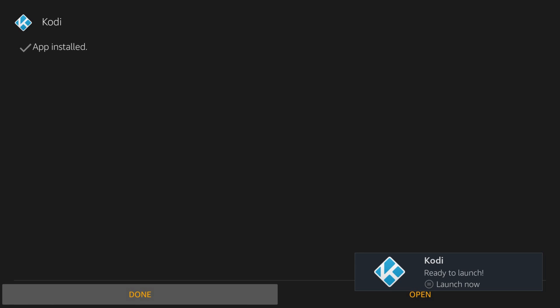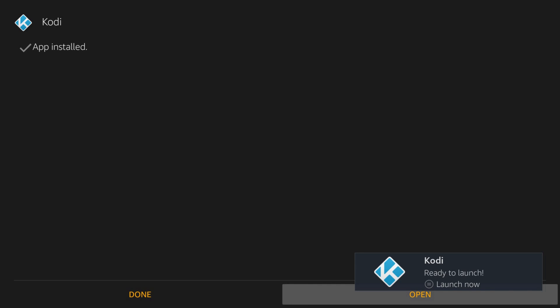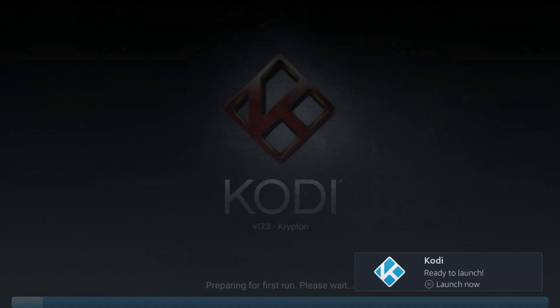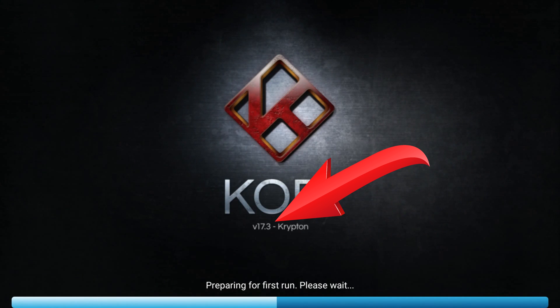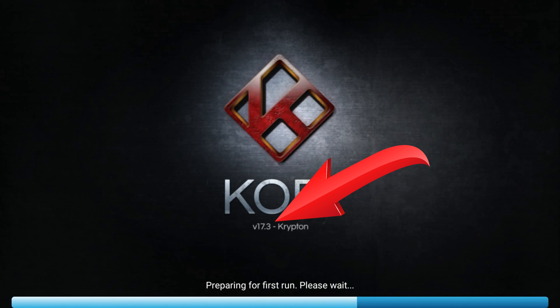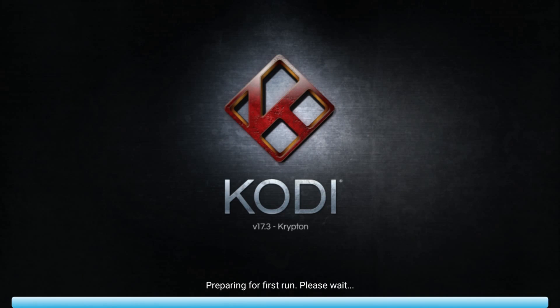Hit open, as you see, now we have Kodi 17.3, the last version.